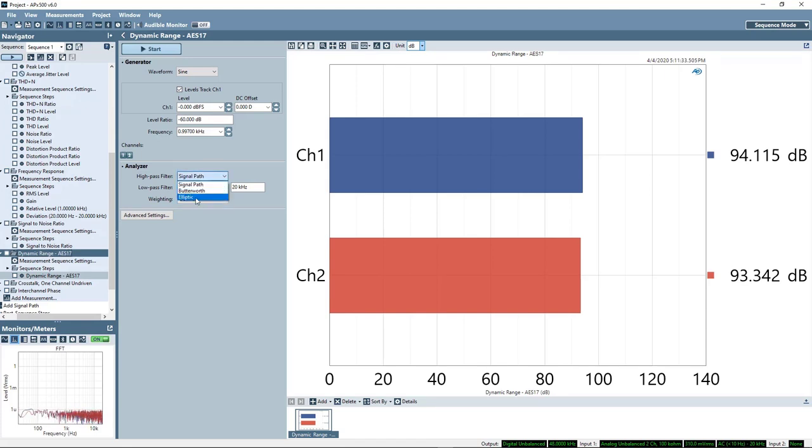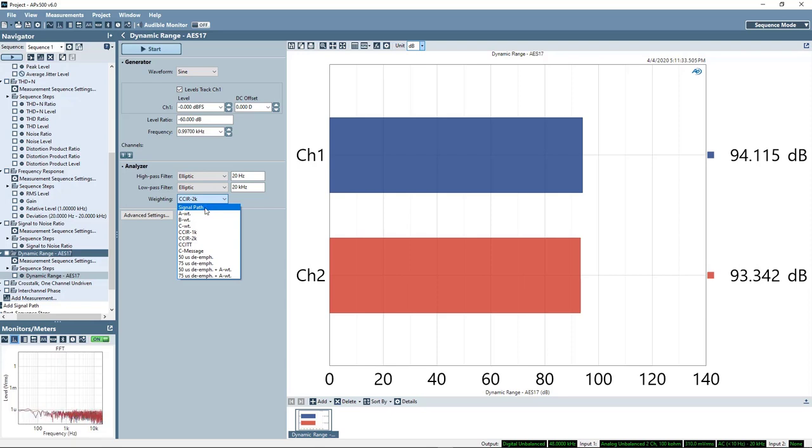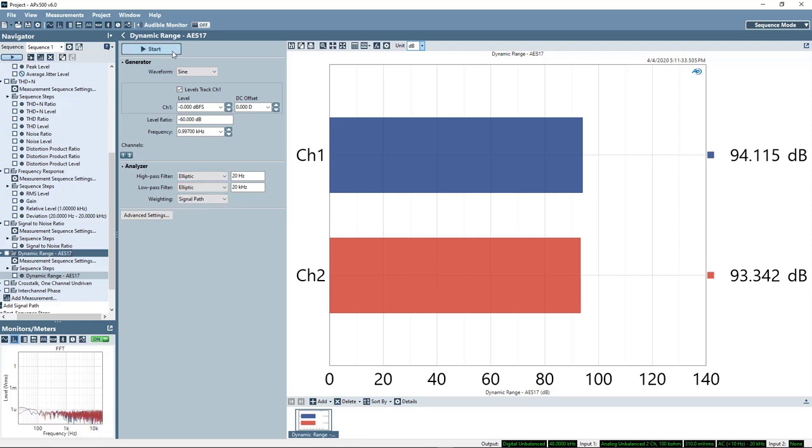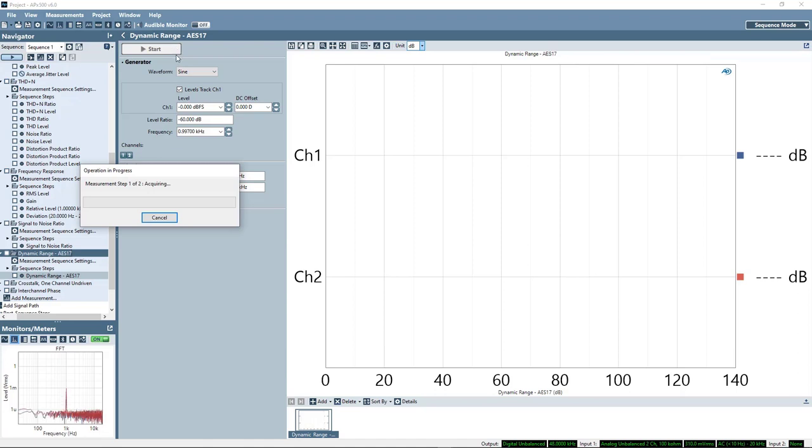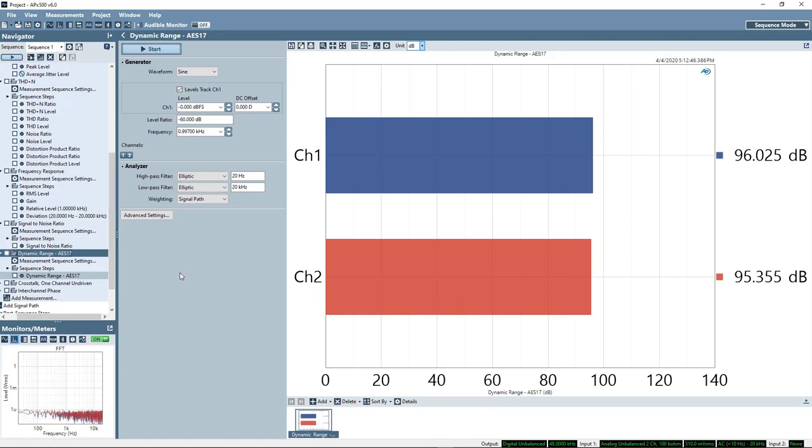So if we actually switch this, we'll use the same 20 Hz high pass, 20 kHz low pass, and let's change the weighting function to signal path or in this case none. This measurement is in fact configured by default to comply with AES-17, but just to give you a comparison of the two measurements. So we can see that this device does not appear to mute its output as indicated by the fact that we get near identical results between SNR and dynamic range.